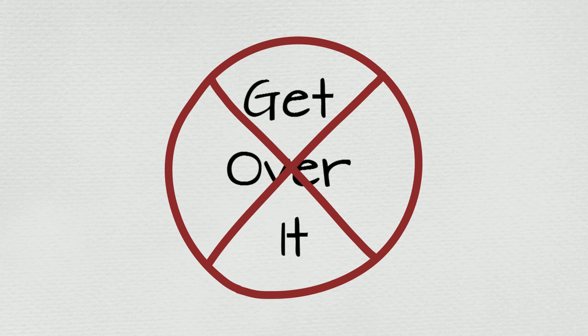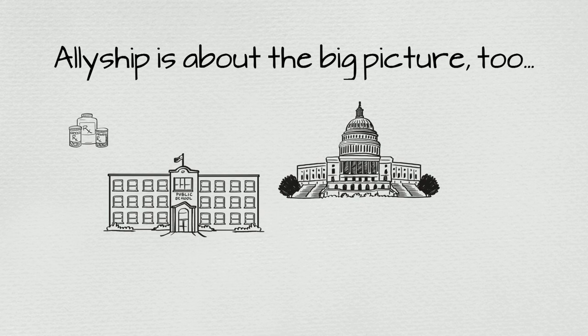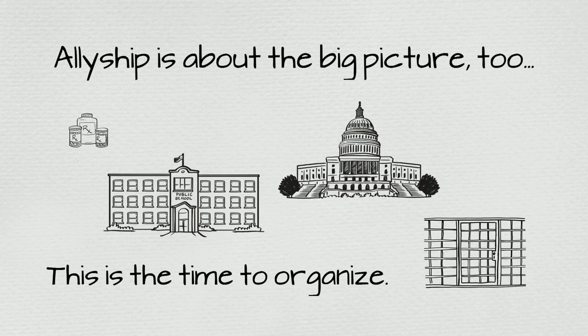And lastly, if you're going to wear a pin, don't forget that allyship requires reforming our healthcare, education, political, and criminal justice systems. This is the time to organize. There are small and big ways you can get involved.